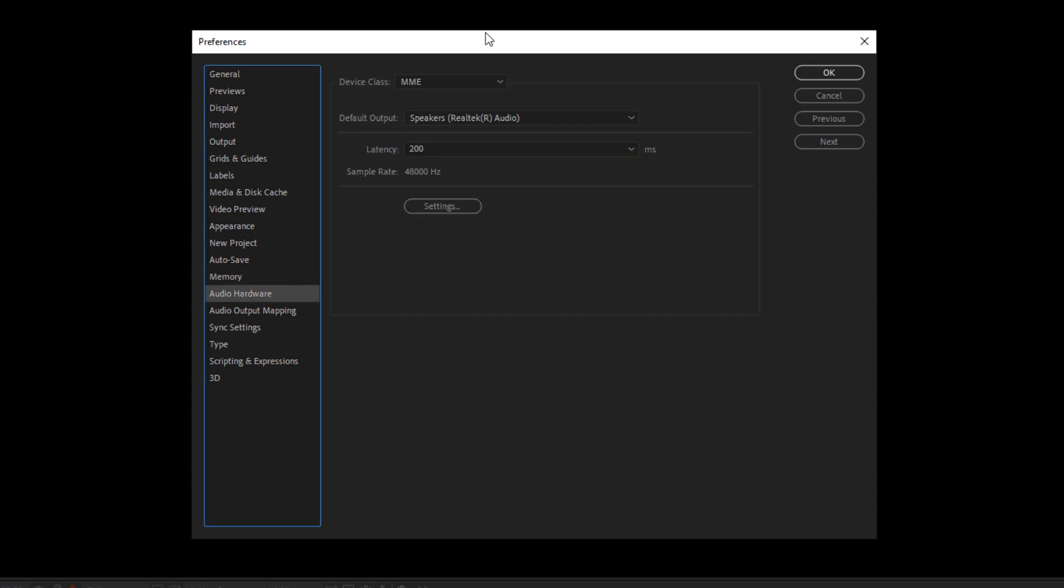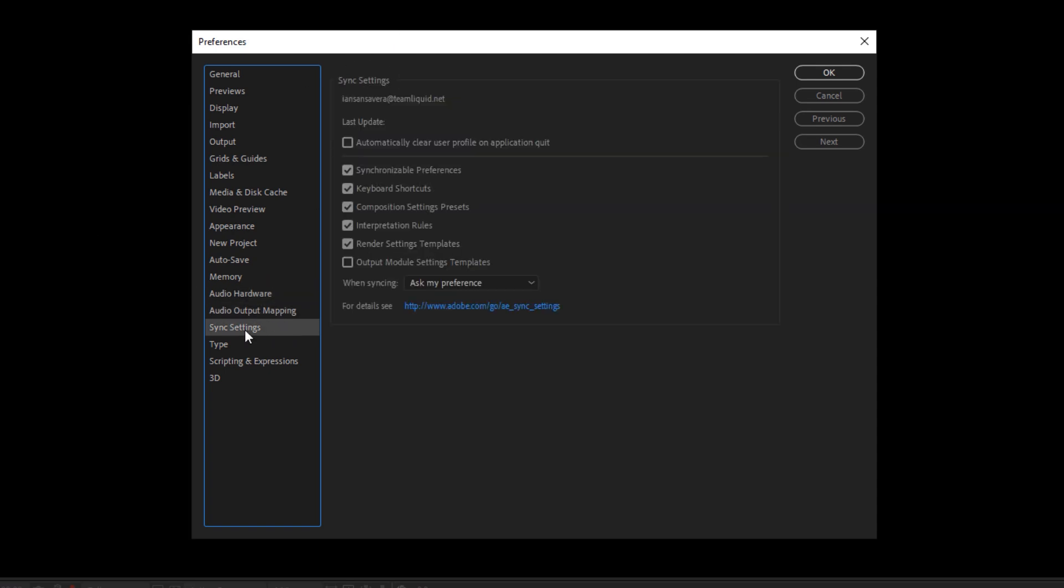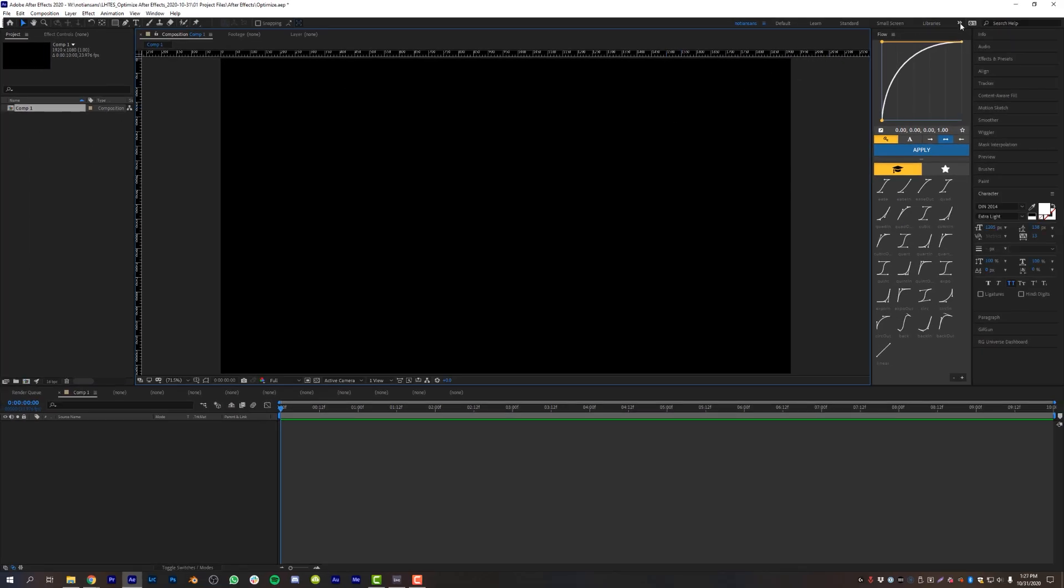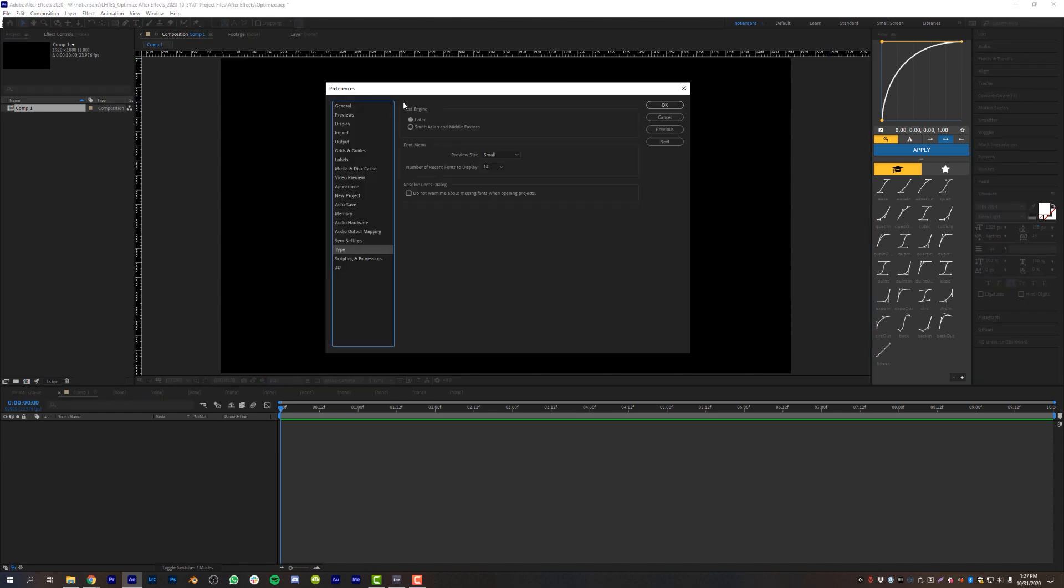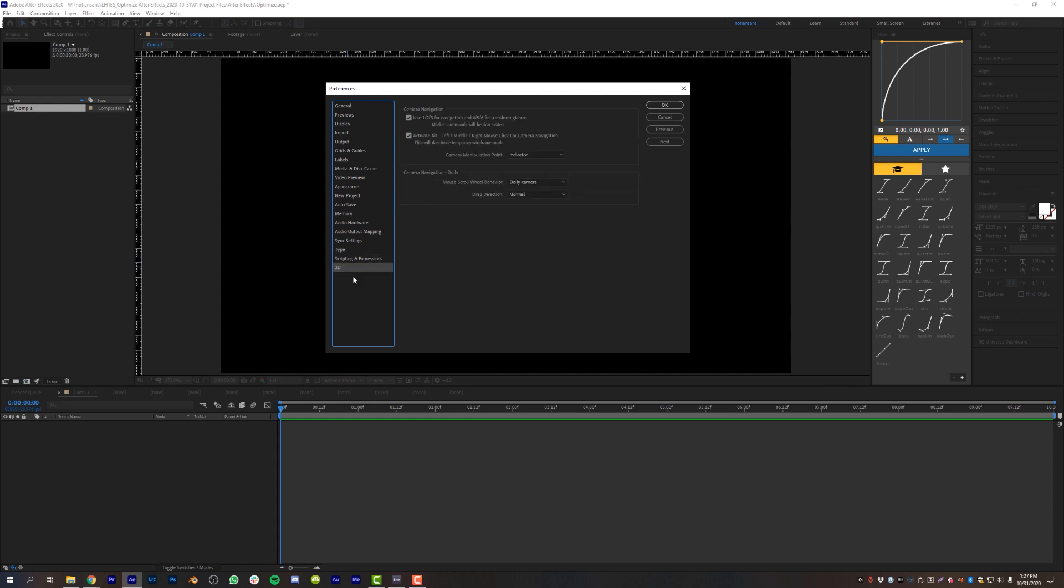Audio hardware. This is just the audio that's coming out of your computer. So I have mine set to default audio output mapping again, set to default. Sync settings. I think everything is set to default, but this will basically allow you to sync your preferences into creative cloud and then download them on another computer. And when you are syncing, I'm going to click OK. You can come right up here to this little button that is your sync settings, and it will allow you to sync your settings with your After Effects account. So that's a real easy way to kind of transfer computers. If you wanted to finishing up here, type my text engine is set to Latin. All of this is default scripting and expressions. All of this is set to default and 3D. All of this is set to default click OK.